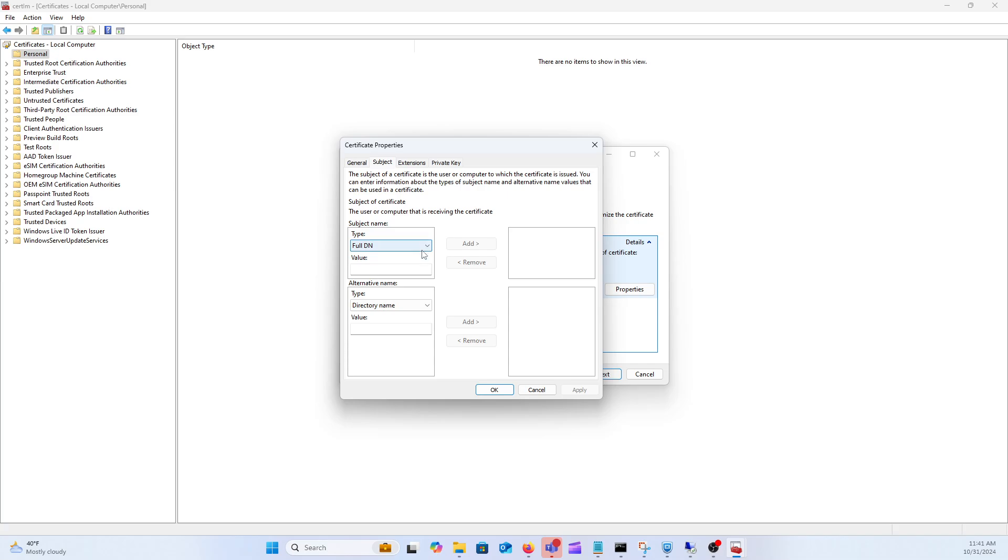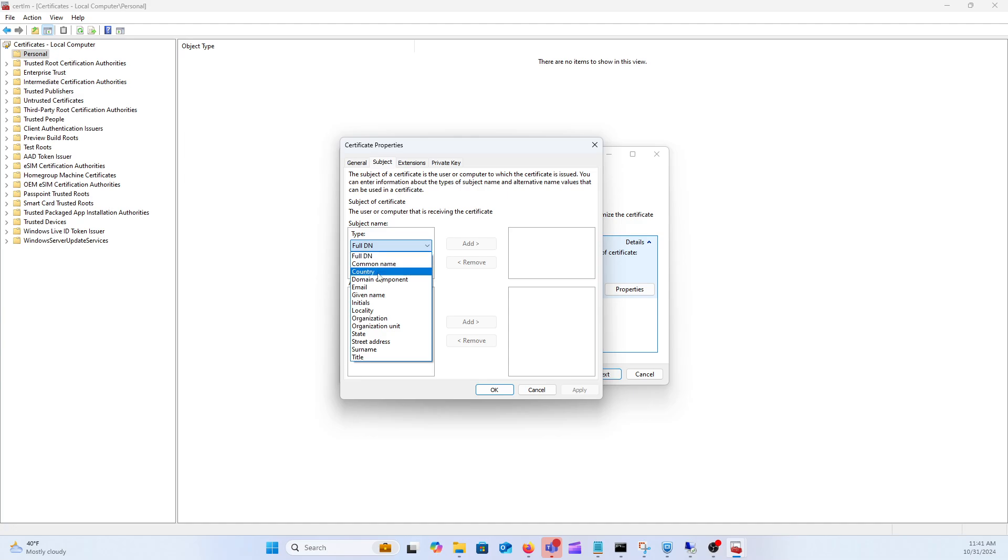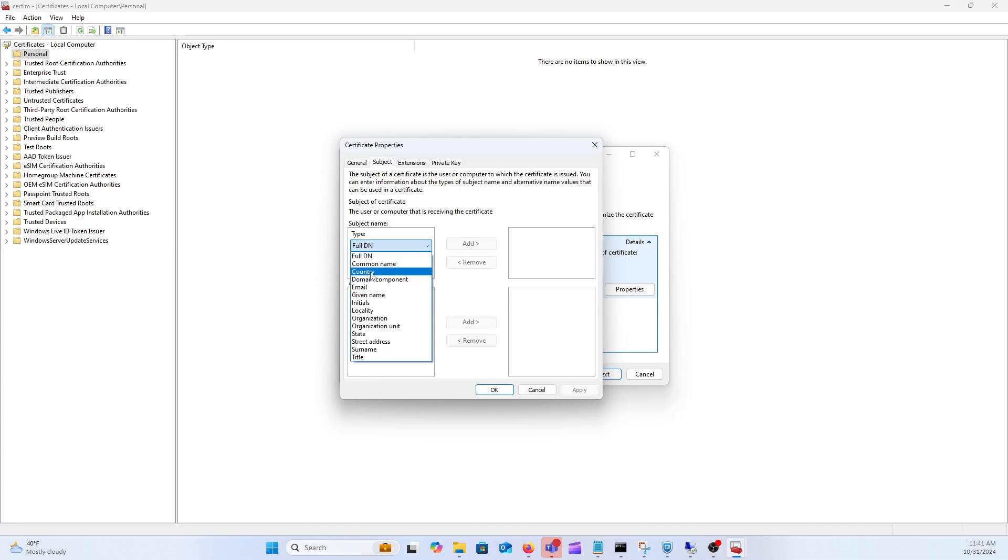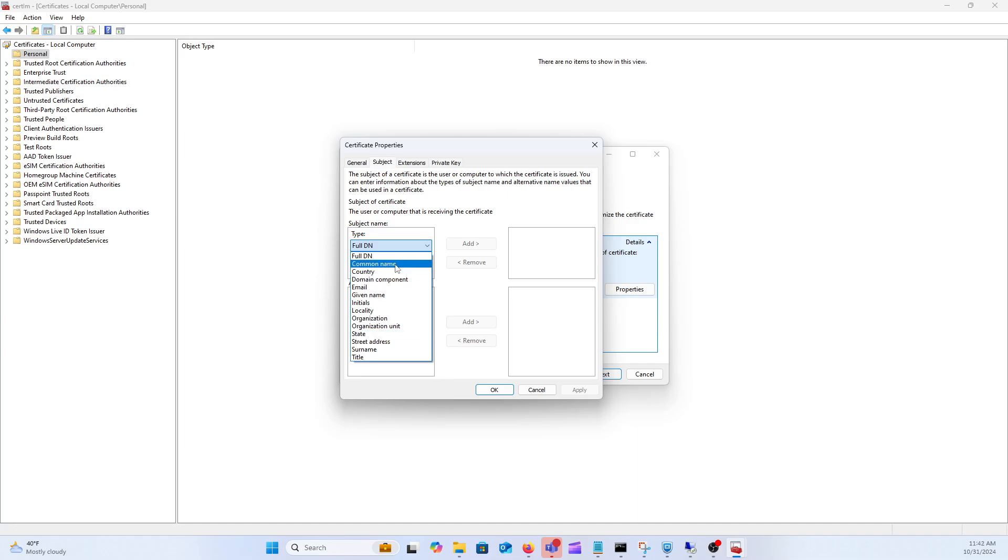This is kind of the meat of the certificate here. Typically your organization is going to specify what portions of these you need to actually specify. For instance, where I work we specify the country, the locality, organization, state, and common name.